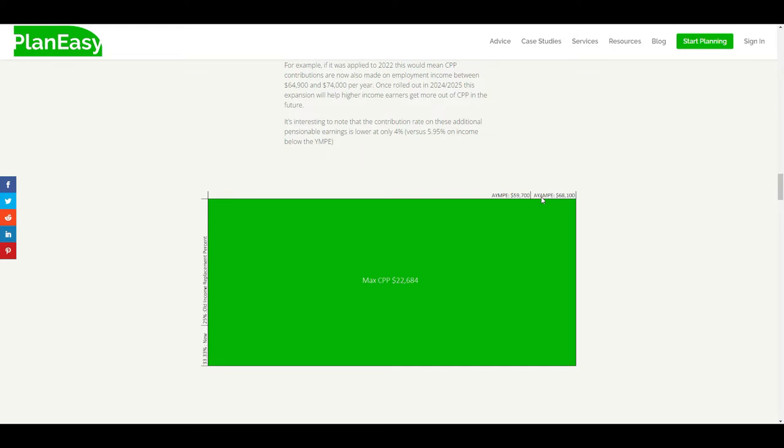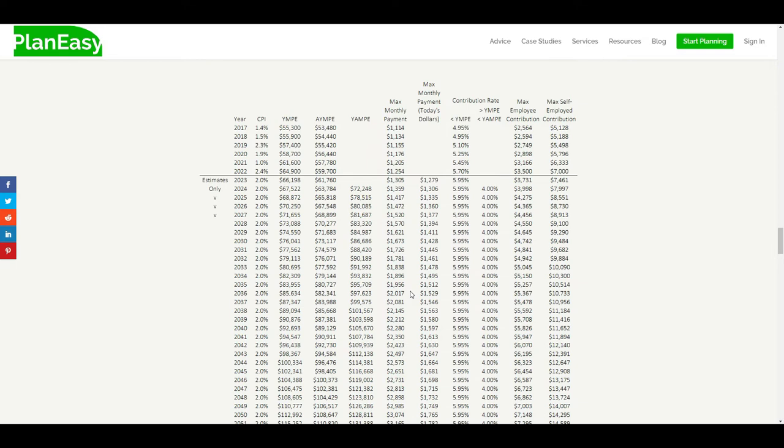But what we didn't really talk about is how that would affect people. This is the new maximum once the full CPP expansion takes effect, but you're not going to experience the full maximum because you're probably only going to contribute to CPP for only a certain number of years. At the bottom of this blog post, and I'll post the link in the description for this video, we've got an example of how CPP max will expand.